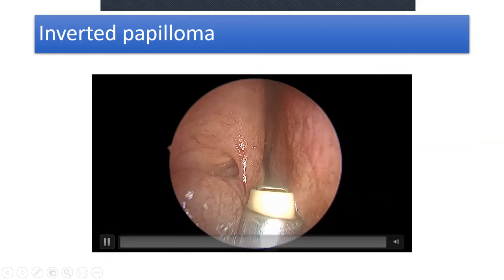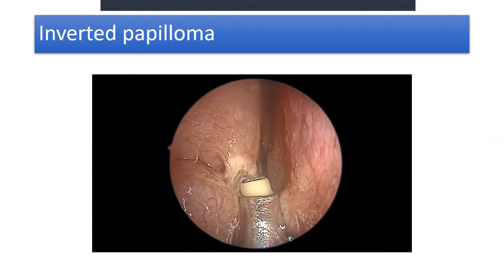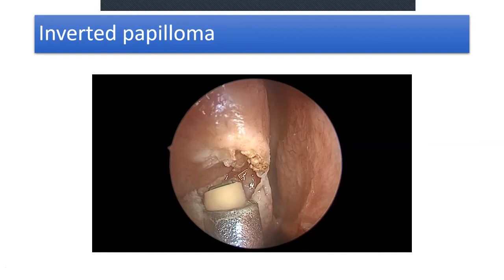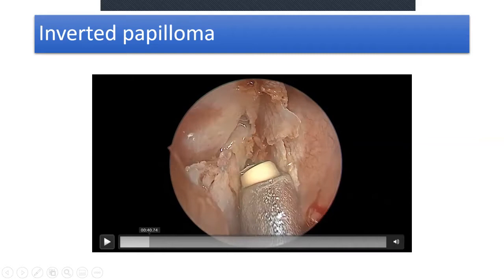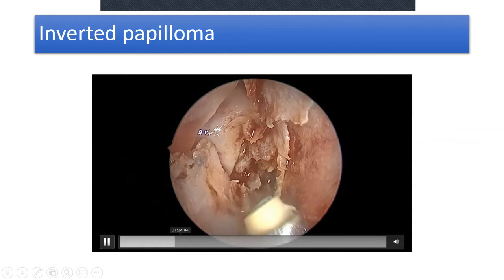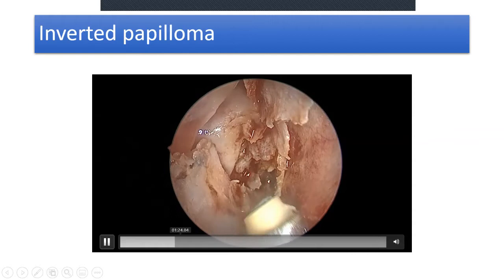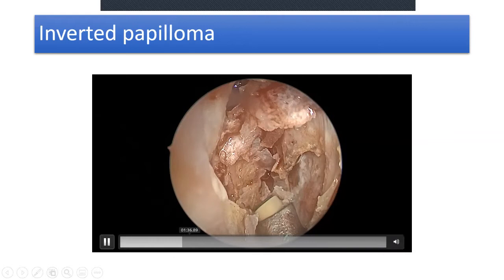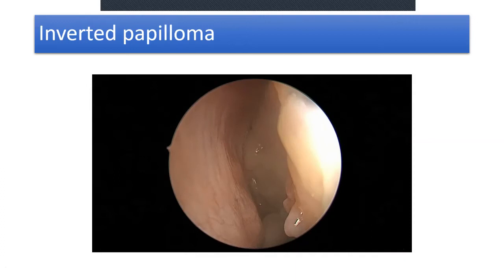This is a limited inverted papilloma — Krouse grade 2 using the Krouse classification. Using coblation to clear off the middle turbinate. Since coblation can cut, ablate, and coagulate at the same time, it is a wonderful tool to use in the nose — but only for ablative surgery on tumors, not for any kind of functional surgery.